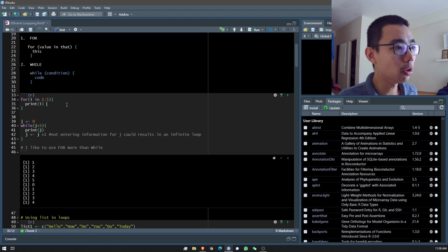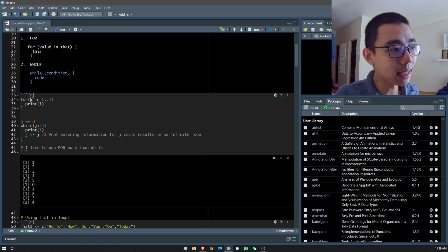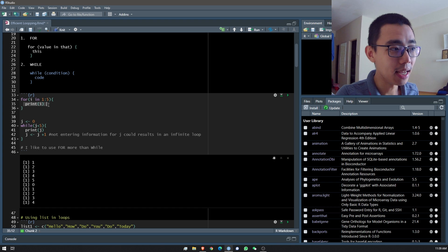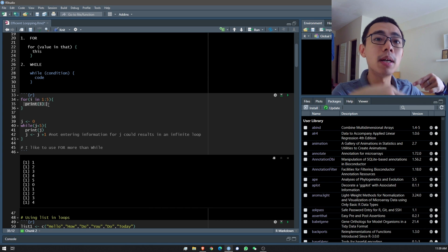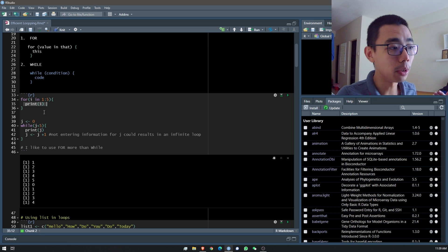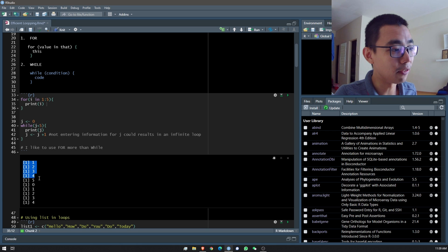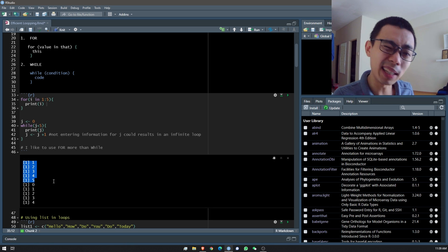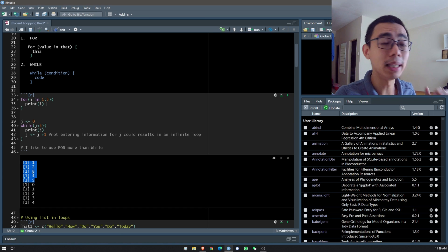For a for loop, how do you read it? For i, when i is 1 to 5, print i. Every time it runs one number, you go to the next number, and so on. In total you run it five times, and every time it runs you print it out — that gives you the first five values you see here.